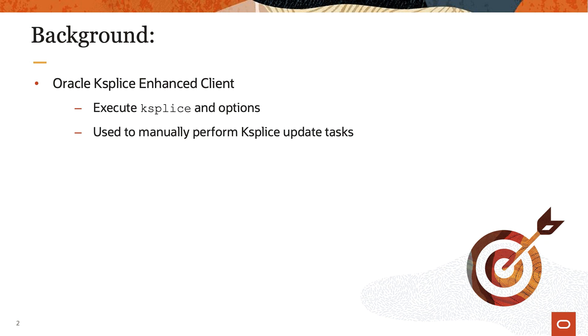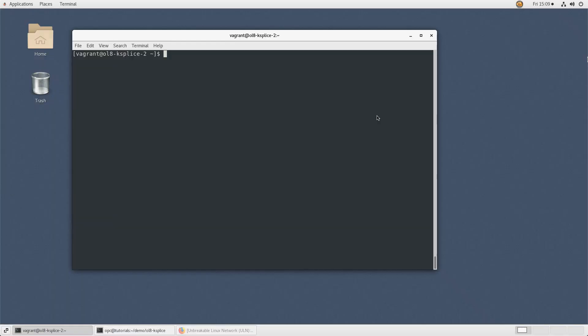The ksplice command is the Oracle ksplice enhanced client executable. System administrators use this command to perform various ksplice tasks manually. So let's get started.